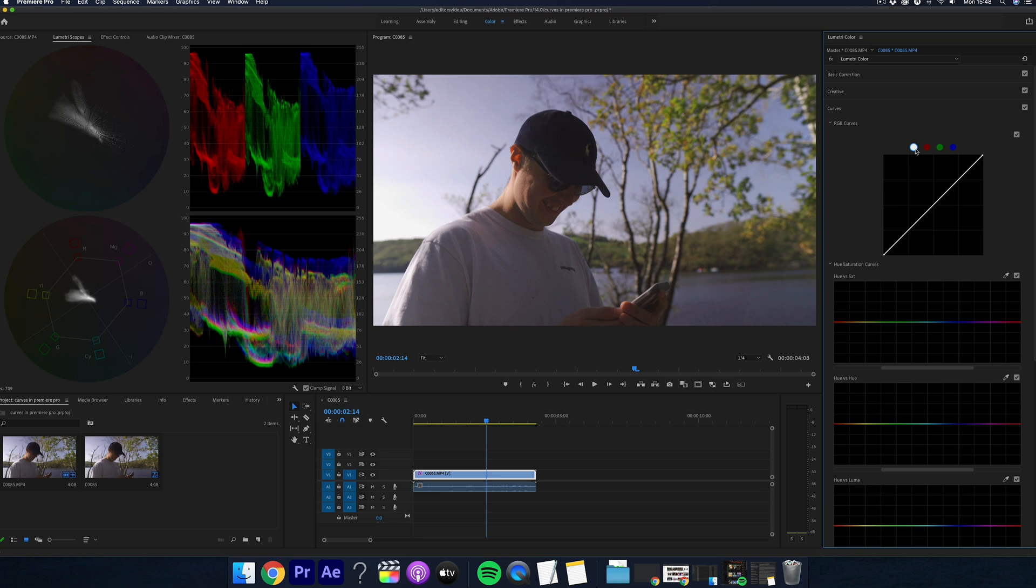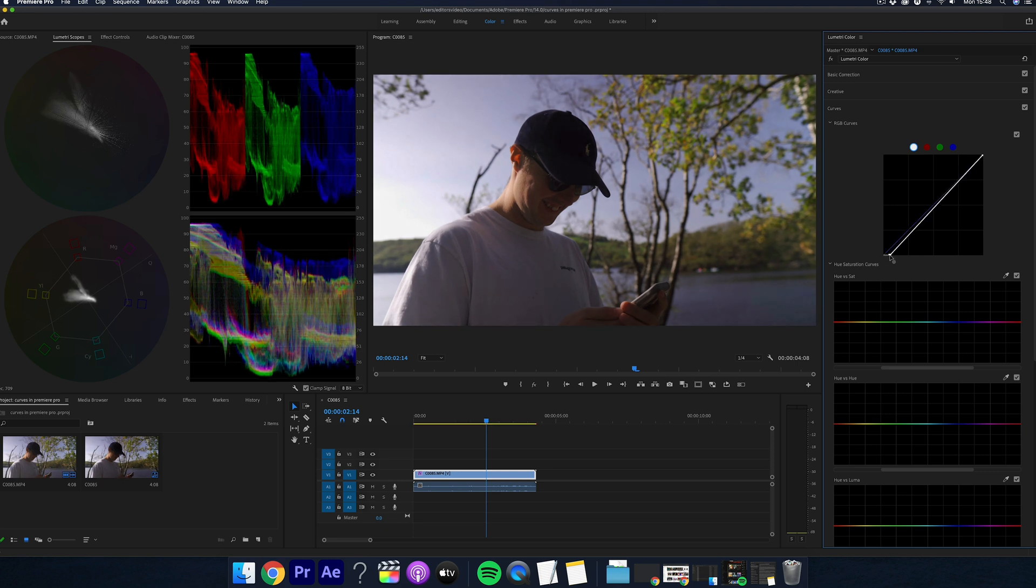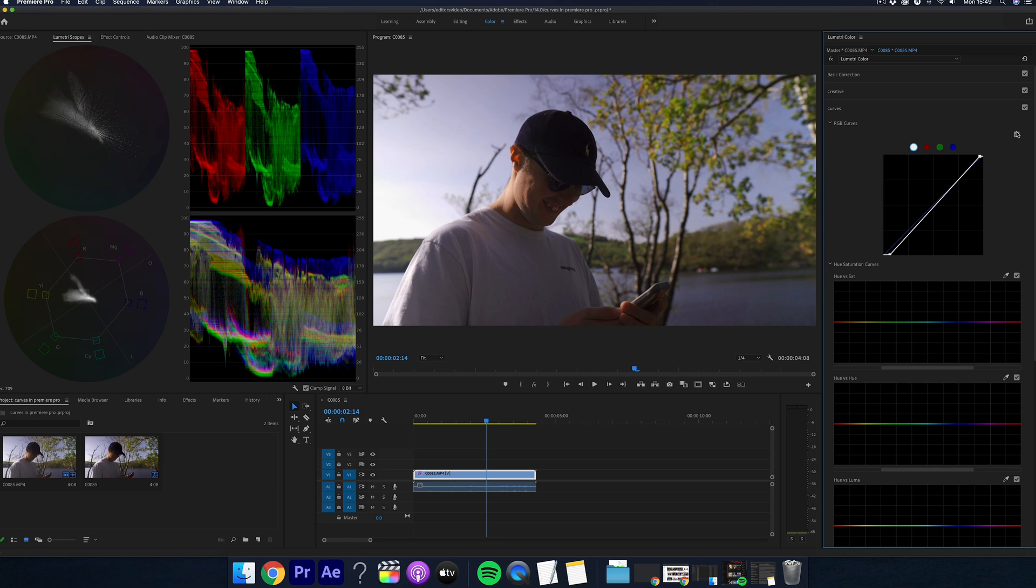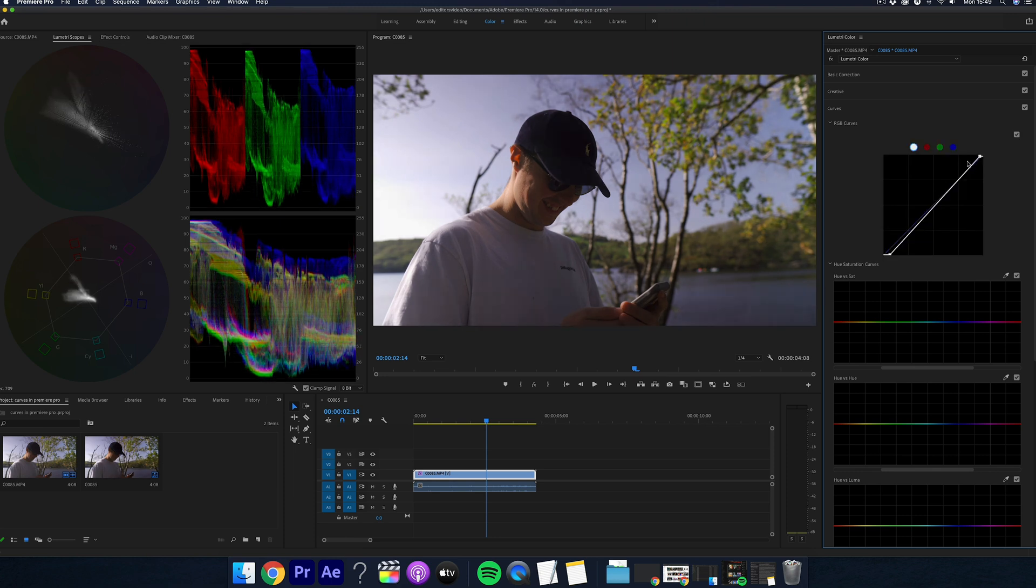So first, what I do is go to the bottom here in the shadows. And then I look at my scope and I move this to the point where it is just hitting the zero mark, adding some nice contrast already. You can untick this box here so you can see it on and off and you can see it starting to come together nicely.